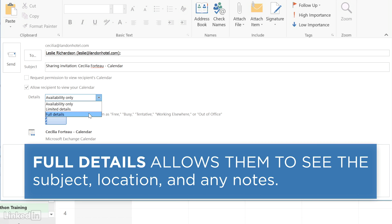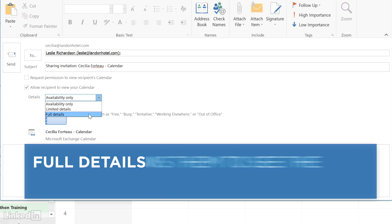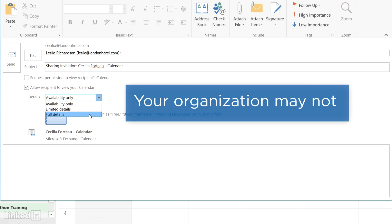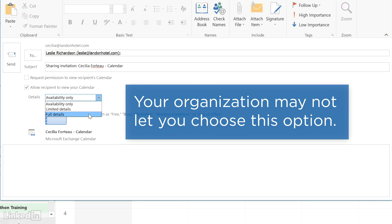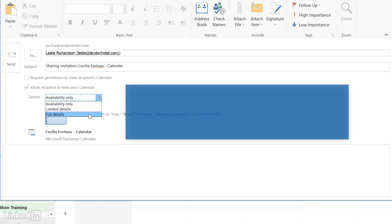Full details means they can see everything, including the location and any notes you may have in the appointment. Your organization may not let you choose this option with somebody outside of the organization.